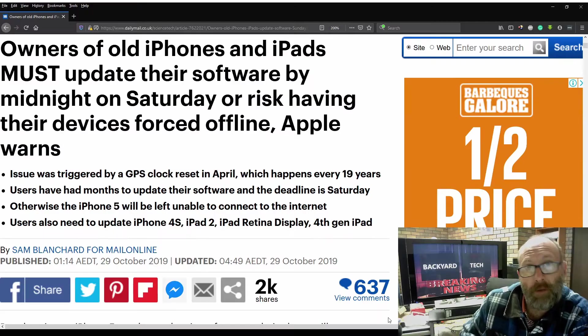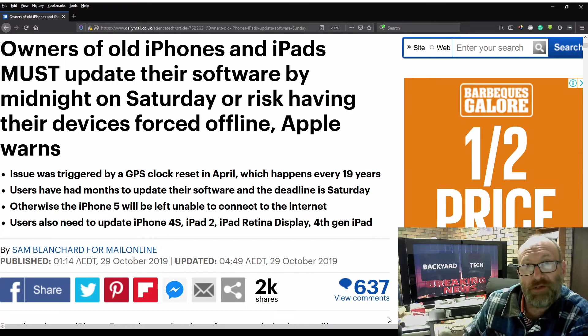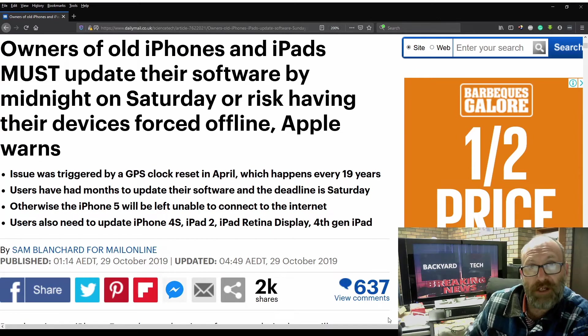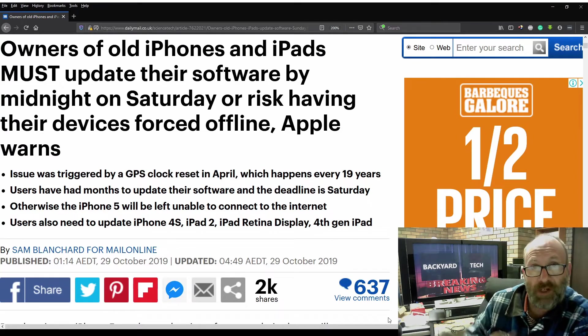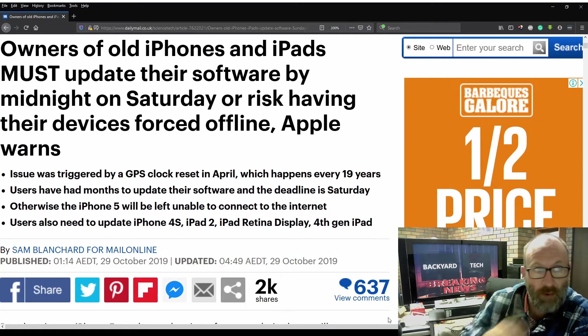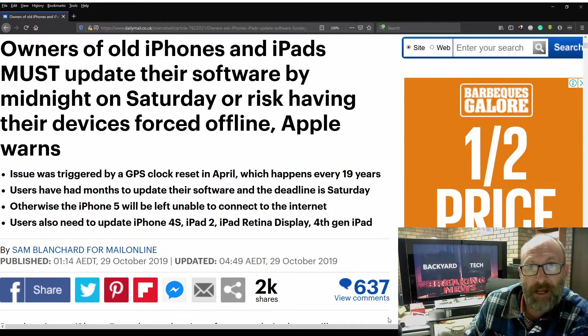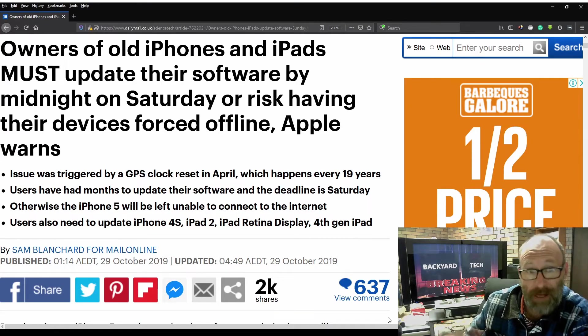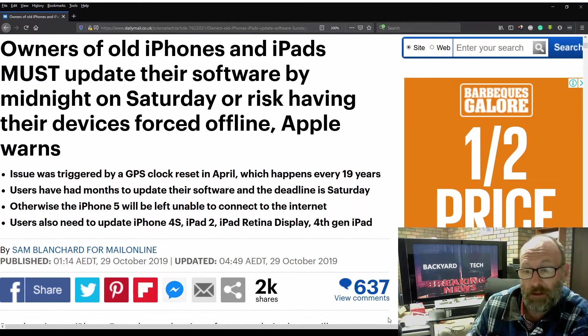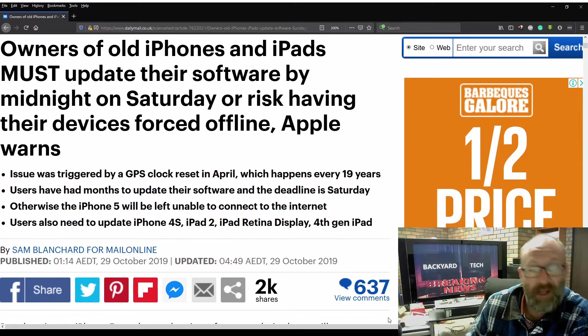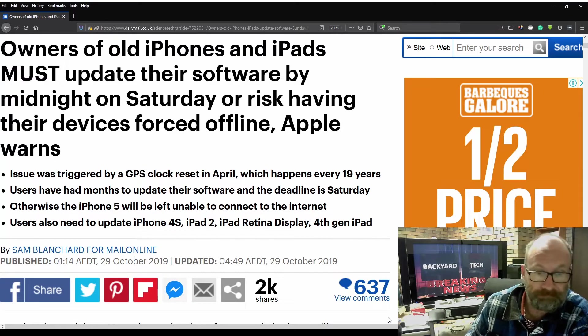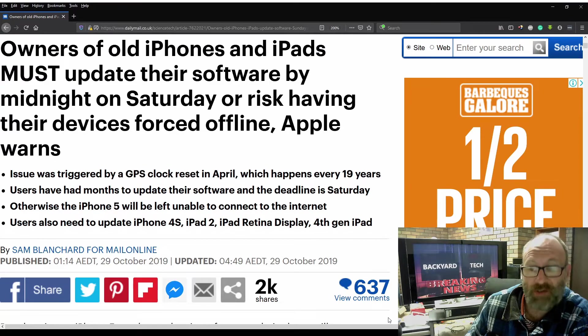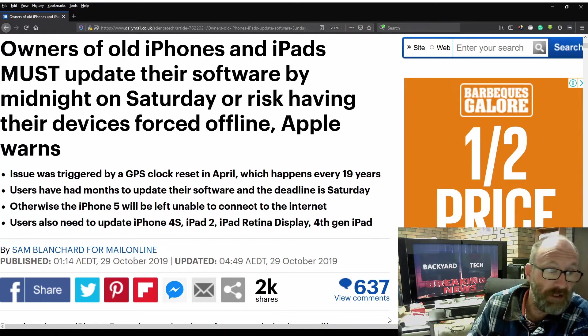G'day everyone. Thank you for tuning in. It is breaking news time here at the Backyard Tech channel for a Tuesday morning. The first of two news stories I want to cover, but this one I want to get out. This is from the Daily Mail, updated just over two hours ago in my time.